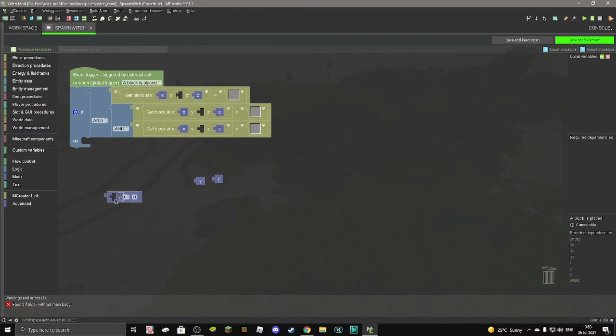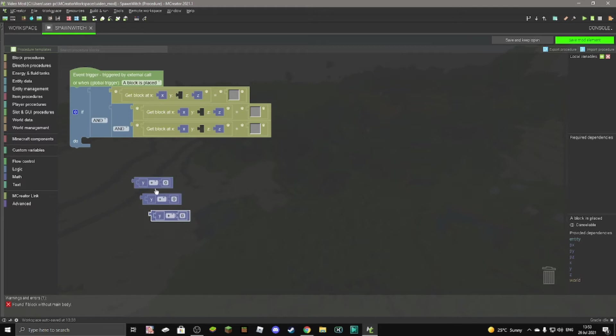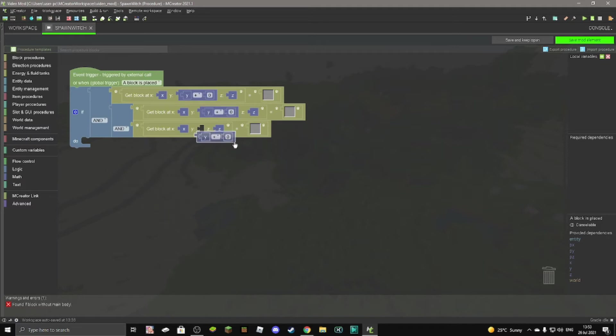So then we can place the Y here, then we have this thing. We can delete the other two Ys and duplicate this two times. And then we place it in here.